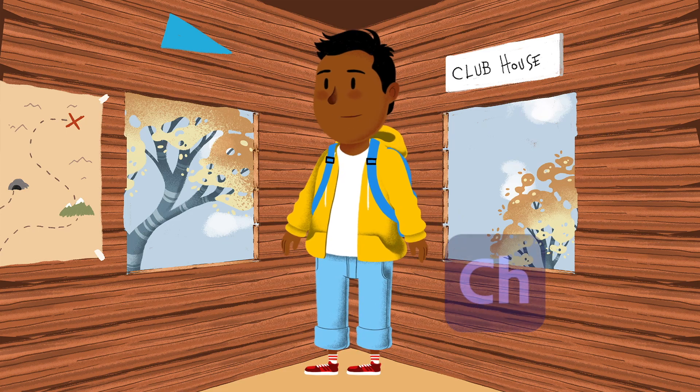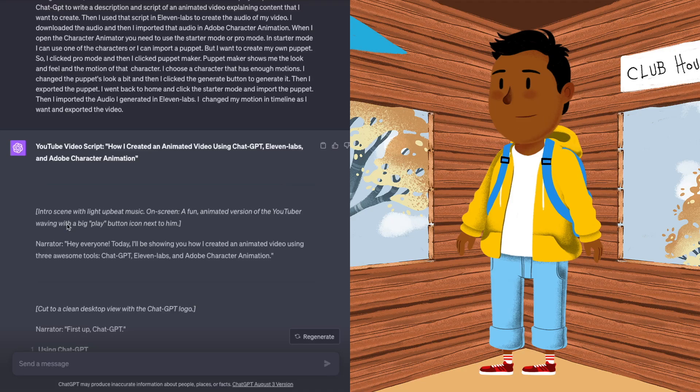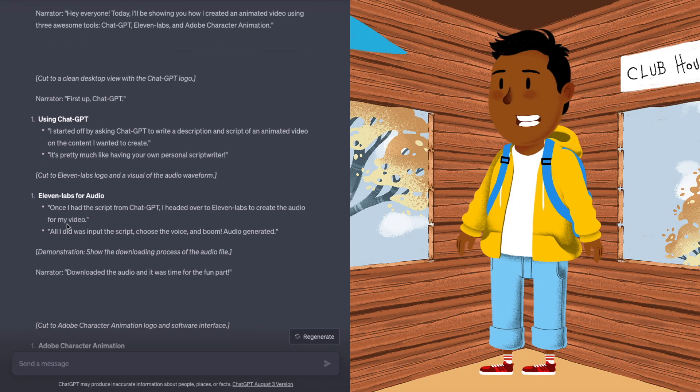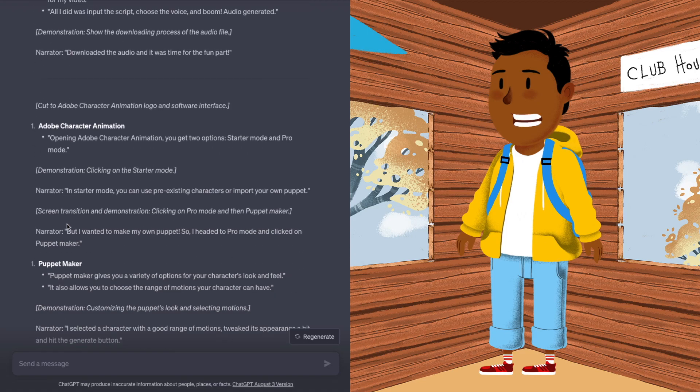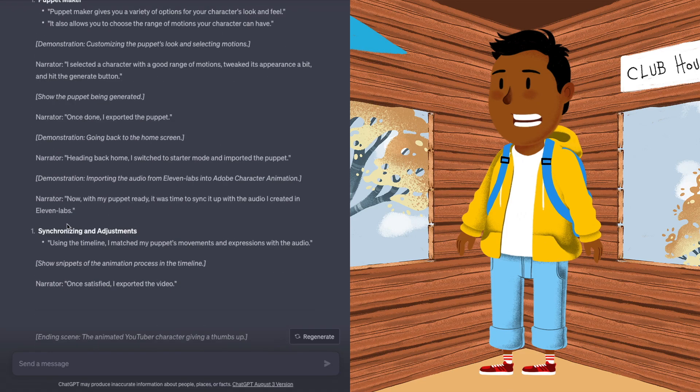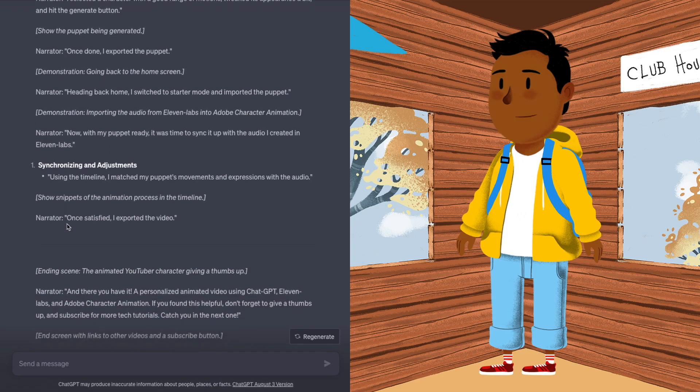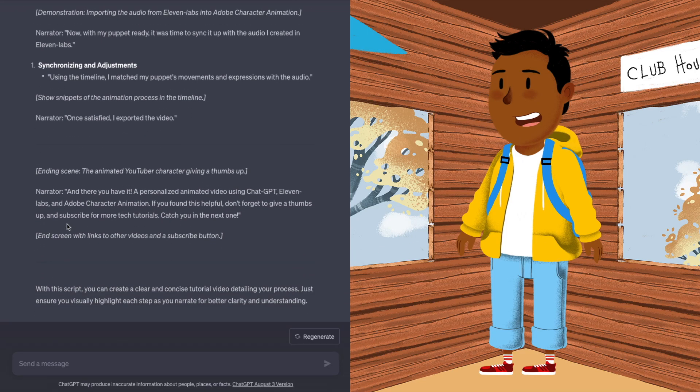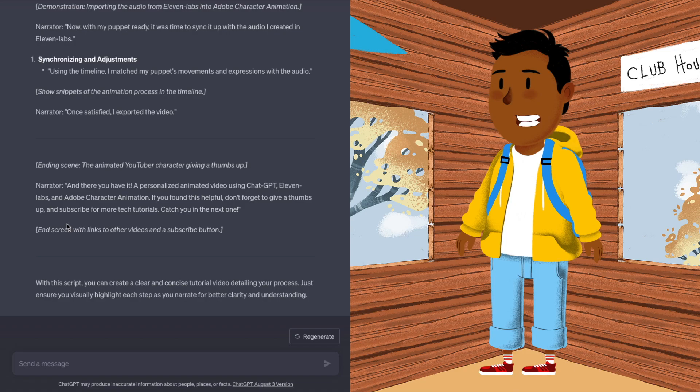First up, ChatGPT. I started off by asking ChatGPT to write a description and script of an animated video on the content I wanted to create. It's pretty much like having your own personal script writer.